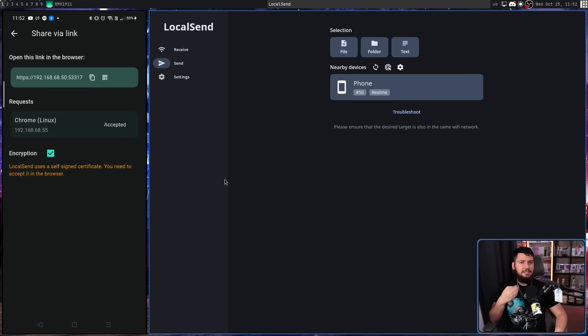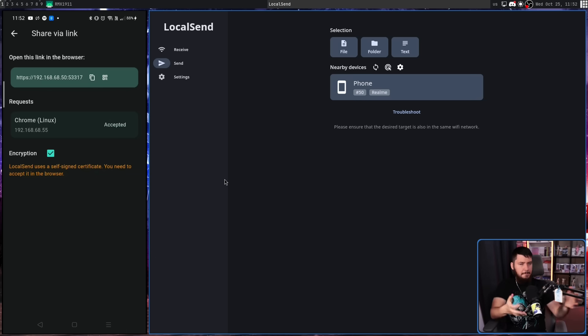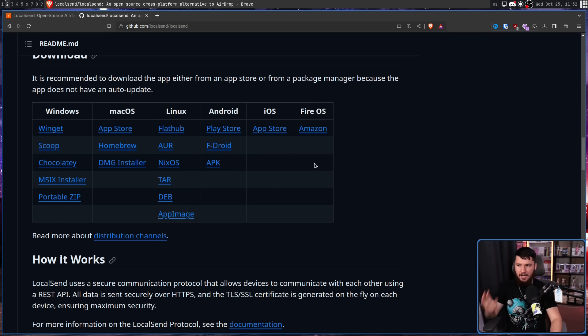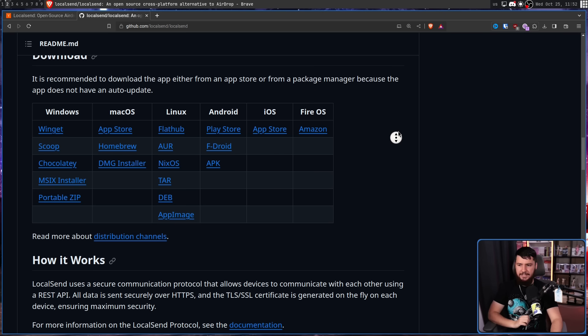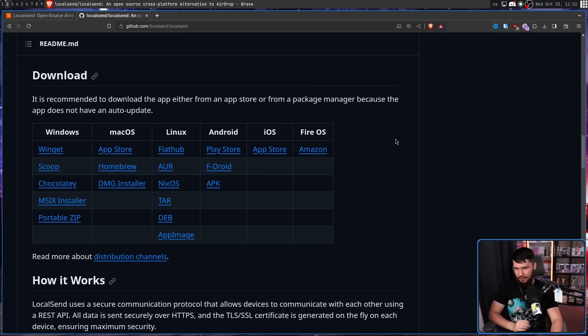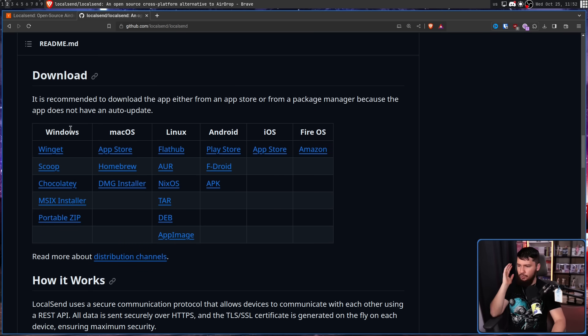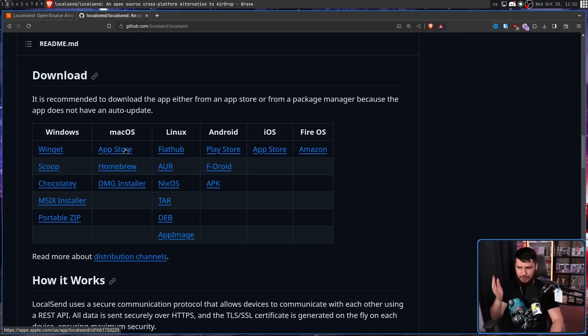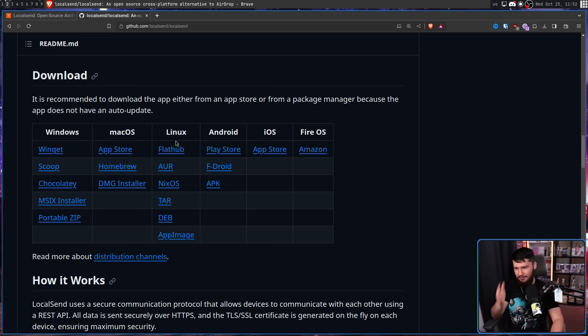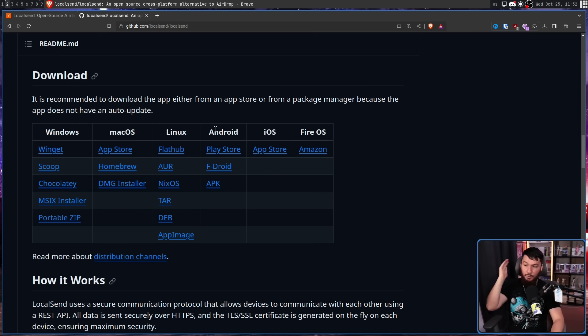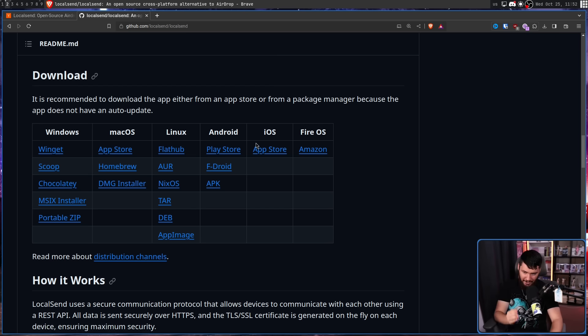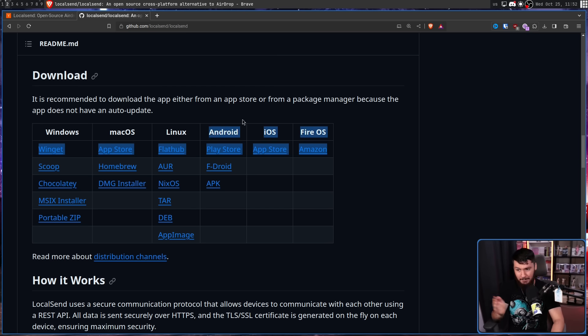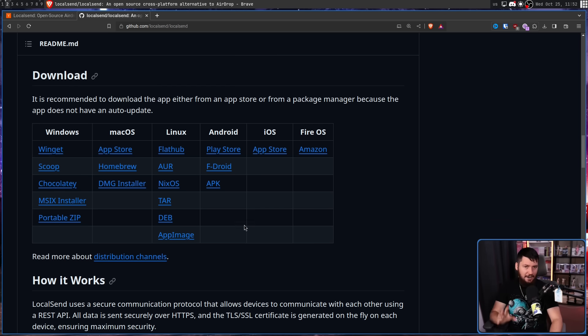Now at the start when I was saying I did this between Linux and Android because that's what I had in front of me, I absolutely meant that. If we go over to the GitHub, we have all of the distribution channels. We have Windows on Winget, Scoop, Chocolatey, MSIX installer, a portable zip. We have macOS on the App Store, Homebrew, DMG installer. We have Linux, Flathub, AUR, NixOS, TAR, DEB, AppImage. We have Android, Play Store, F-Droid, APK. We have iOS, App Store. We have FireOS, Amazon. There's not many options on these ones, but everything else has a ton of different options.